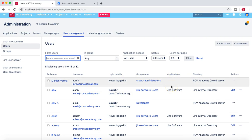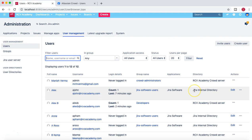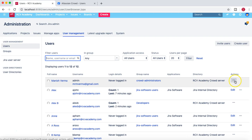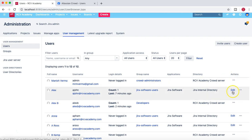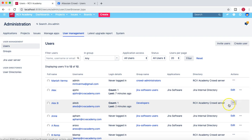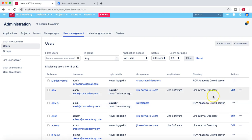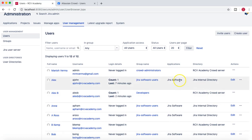You can also see what application access a user has and which directory they come from — whether it's the internal Jira directory or an external LDAP or crowd server, and the different actions available. At the moment the external directory is configured in read-only mode, so you can't edit any users coming from the external directory or the crowd server.